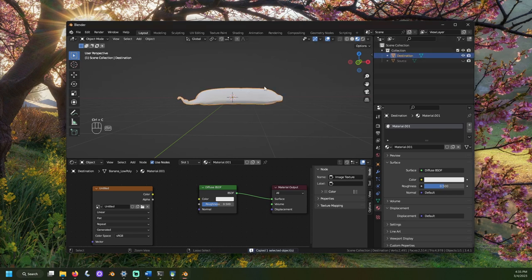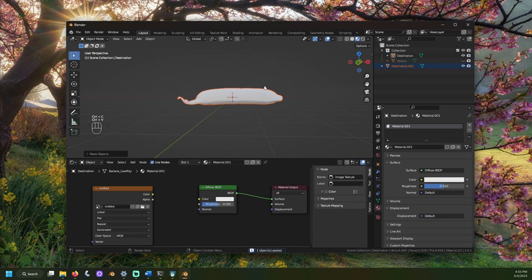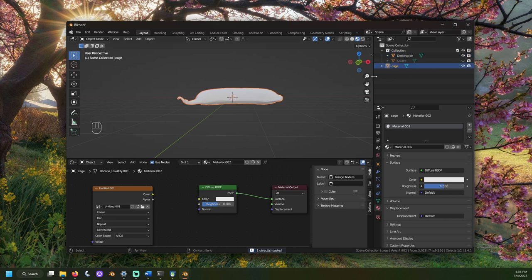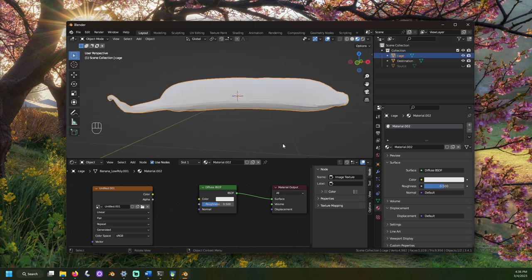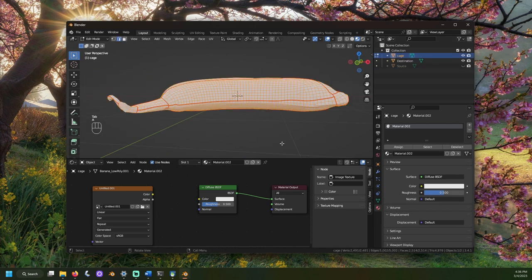First, duplicate our destination model. I'm also going to name our duplicate as cage. Open edit mode. Next, we're going to inflate our vertices.